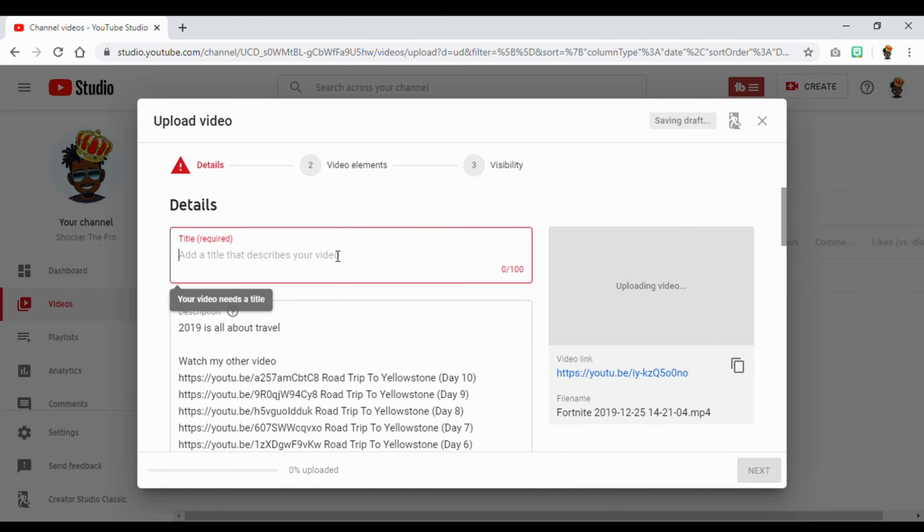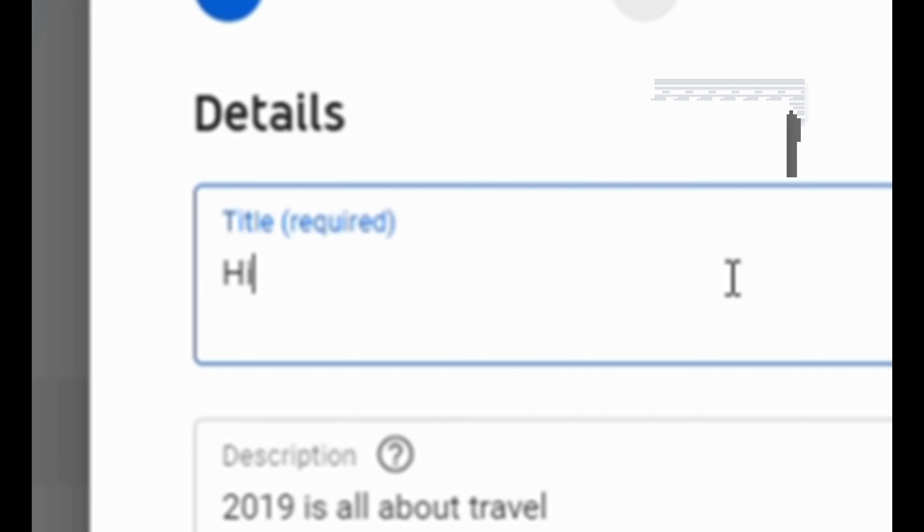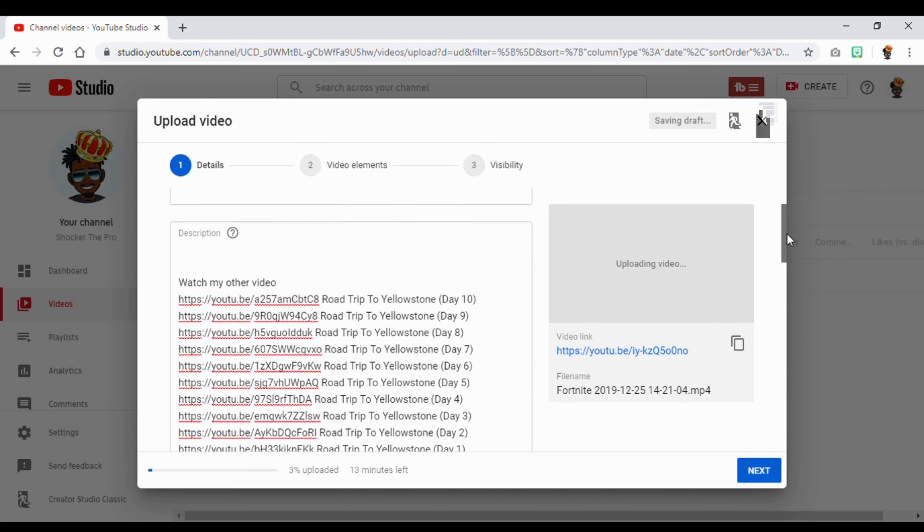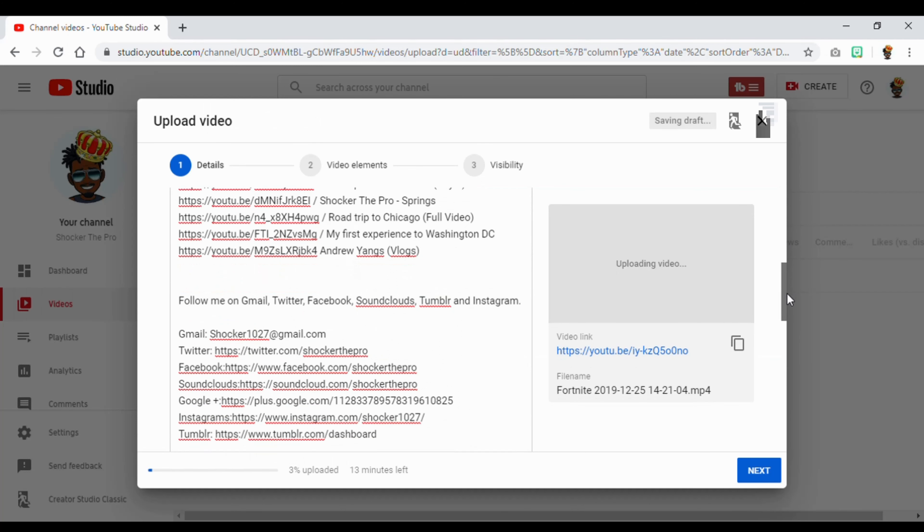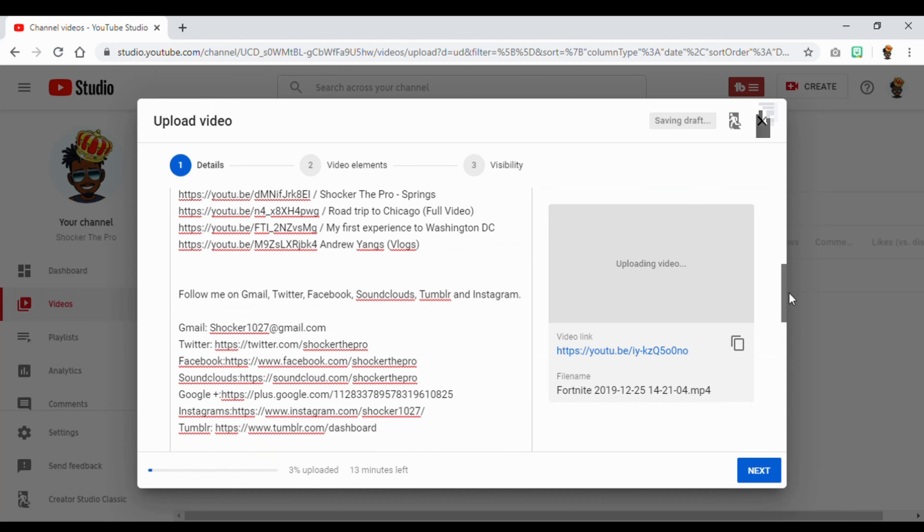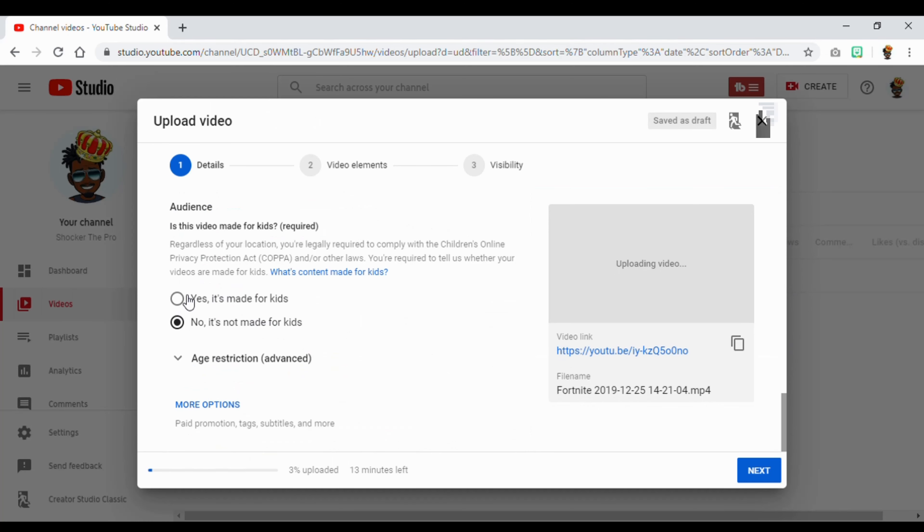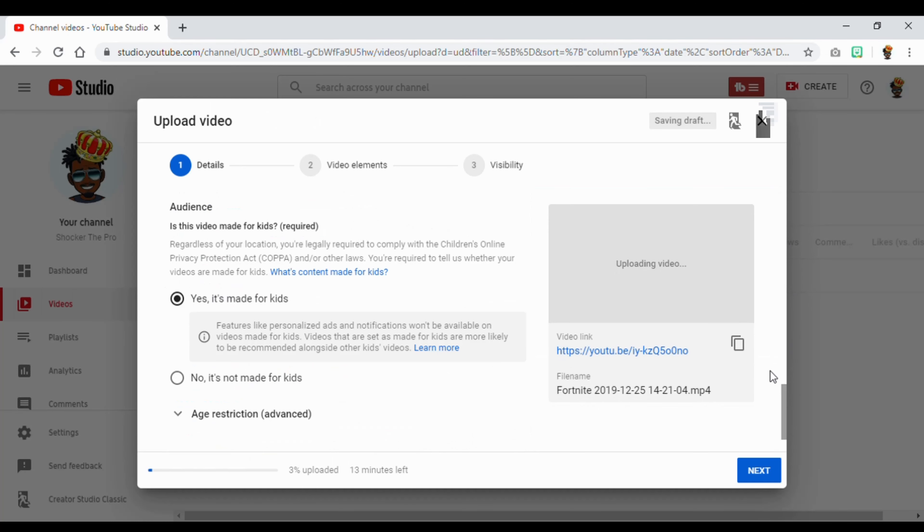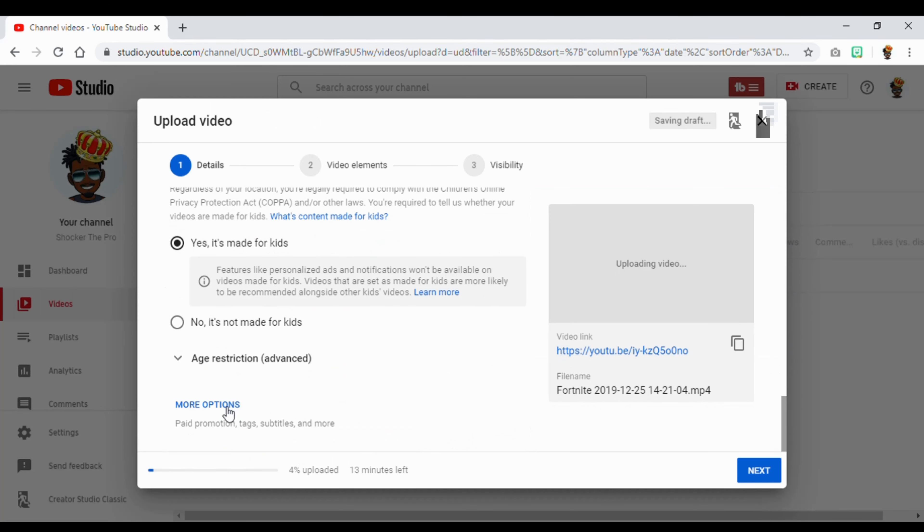Then you put in something like a title. And you can add some description in here if you want to. Of course, yeah. Gaming.